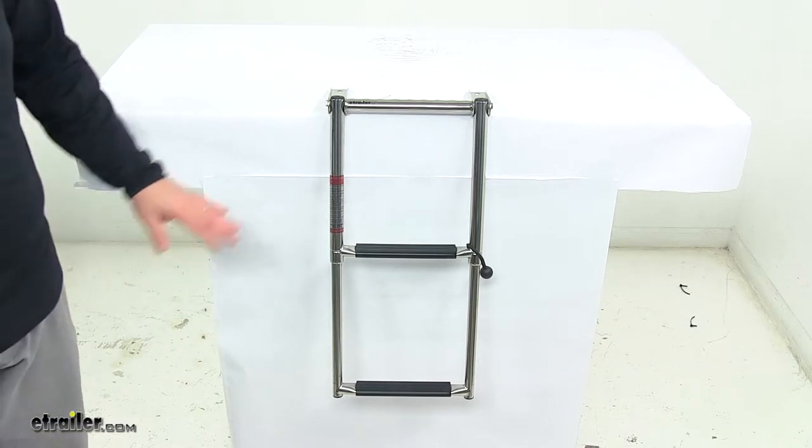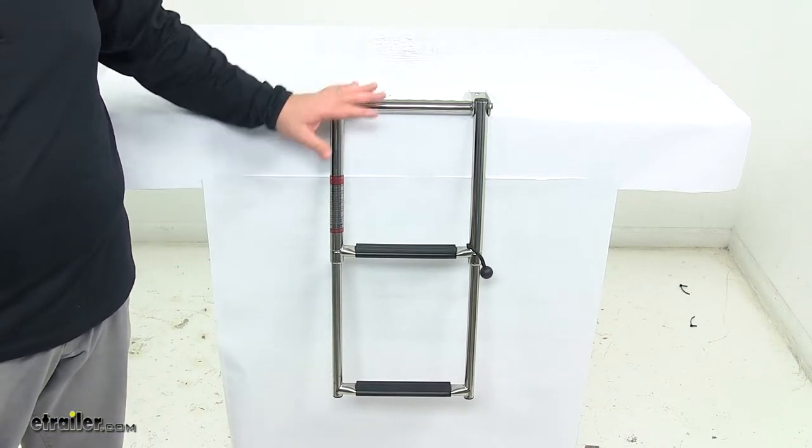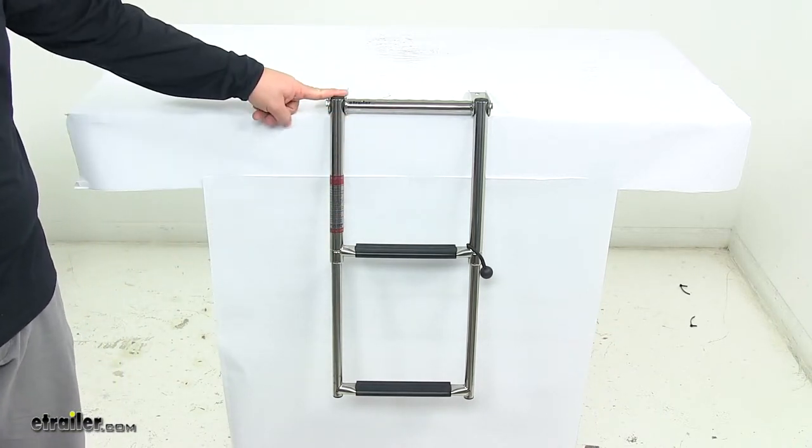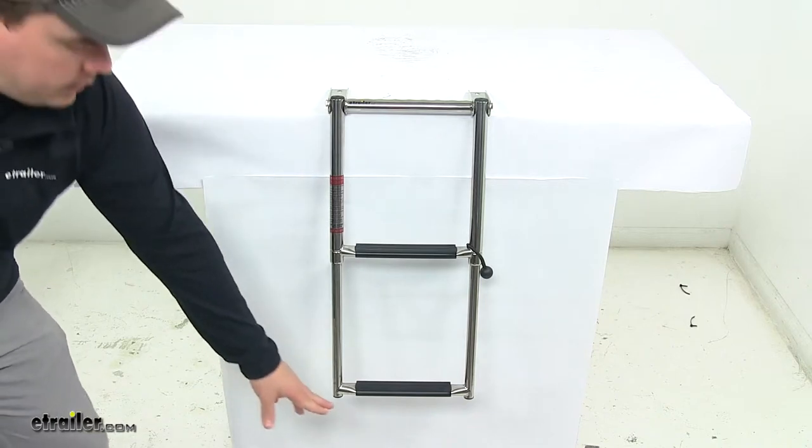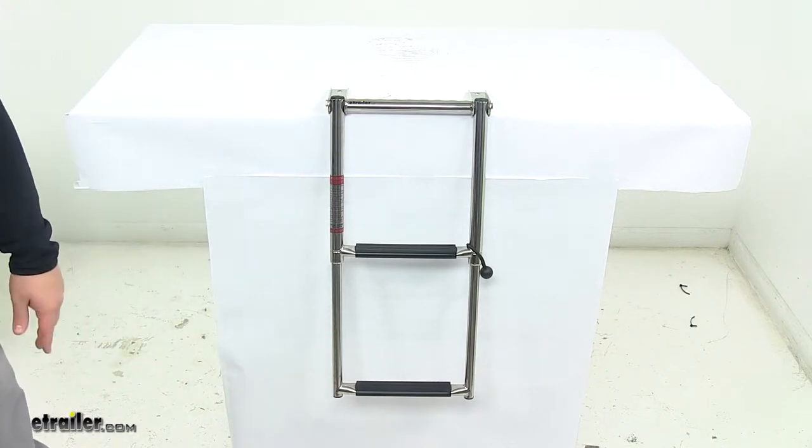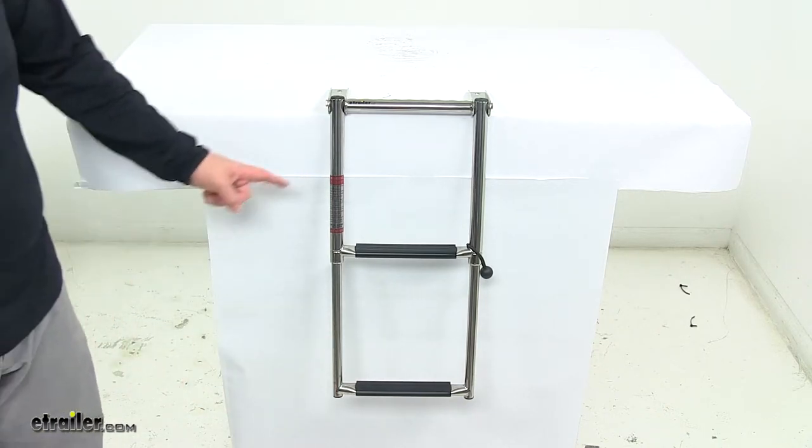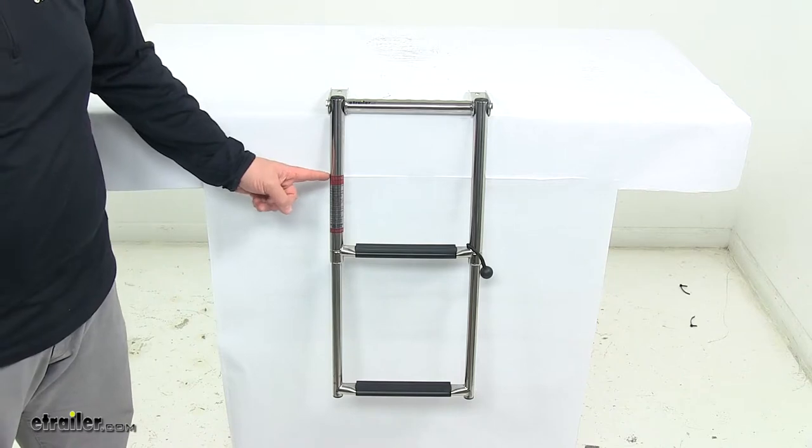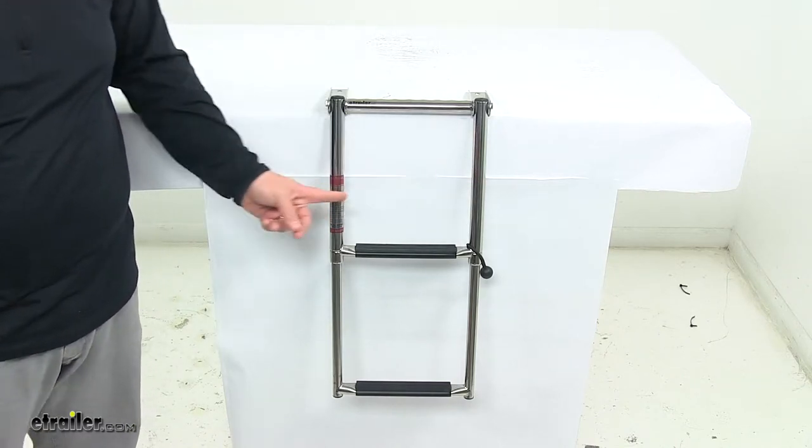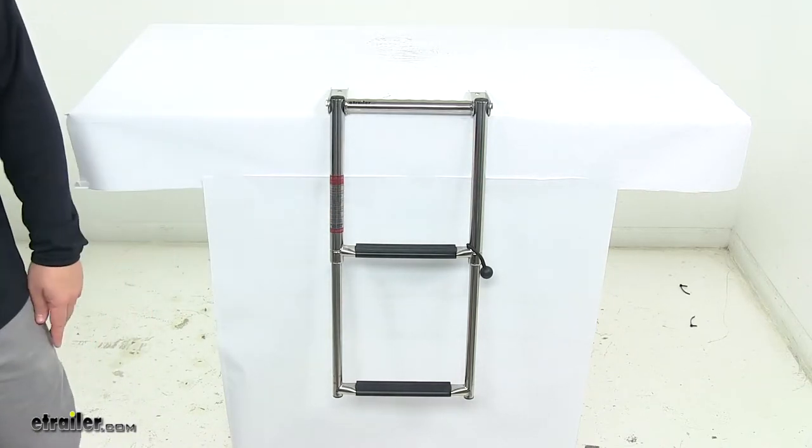When it comes to dimensions, when the ladder's extended, I measured from top to bottom and got 23 and 1/4 inches long. From edge to edge, it has an 11 inch width.